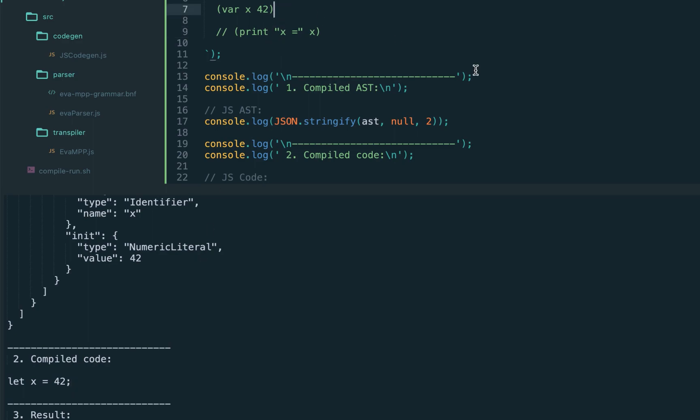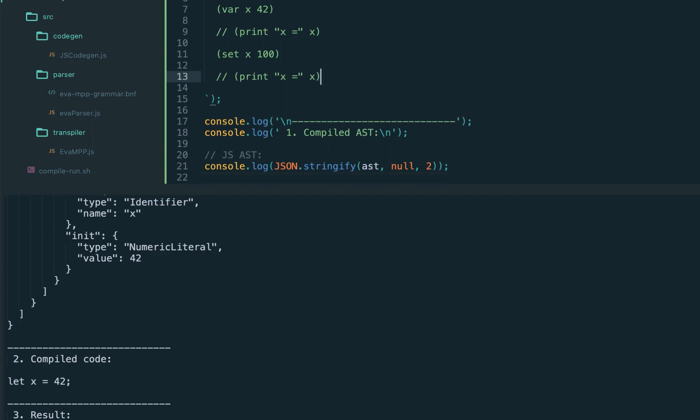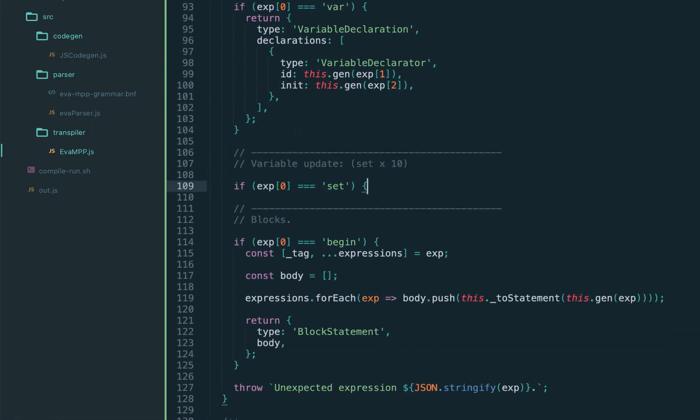Now we'll handle function calls in the next lectures, and today let's also handle the variable update, that is the set instruction, which will be assignment expression, so let's get back to the compiler.